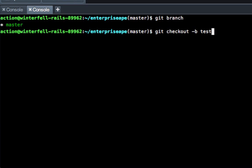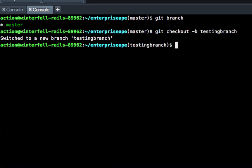Hit return and you can see it says it switched to a new branch called testing branch. So now we have the ability to play around a little bit more with this code and then we're going to be able to push it up and have something different.